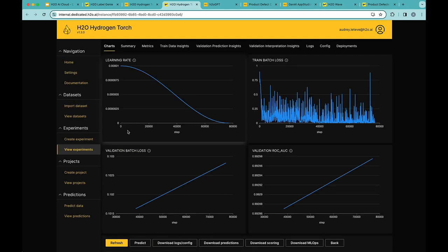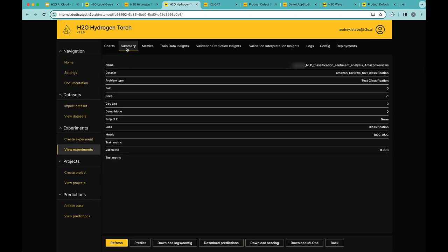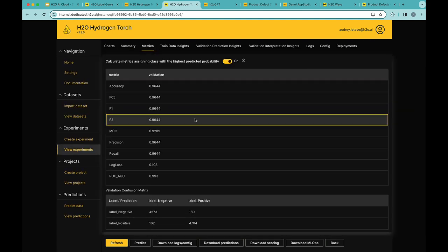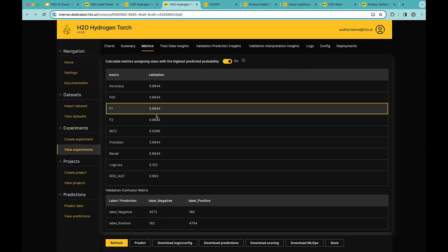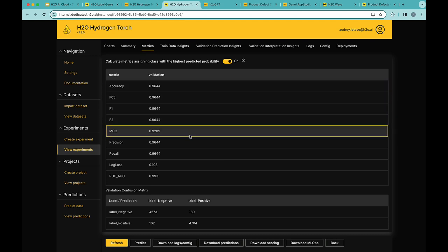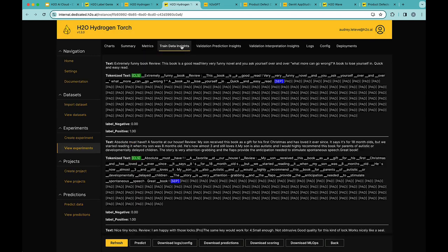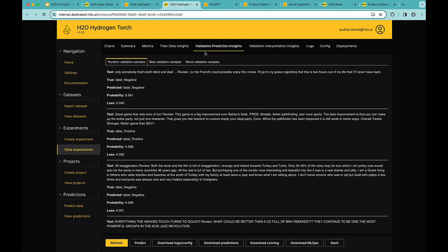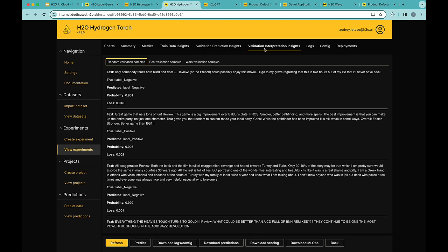For now, let's have a look at the completed experiment. Hydrogen Torch provides with charts from the training process, a summary of the experiment and metrics which gives a view of the performance of the model that's been just trained. Here, the performance is quite good. I can see some trained insights, validation prediction insights with the probability and the predicted label, as well as the true label.